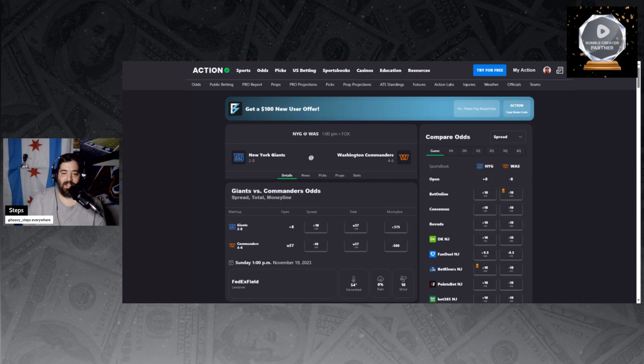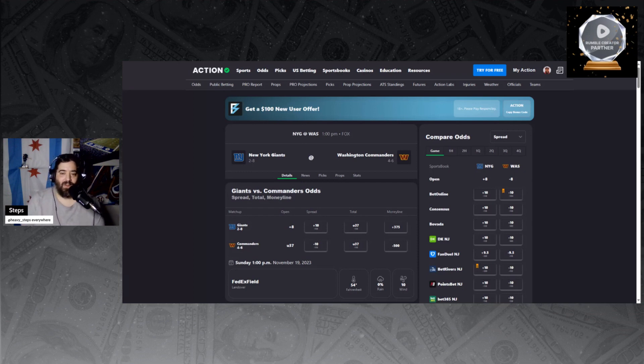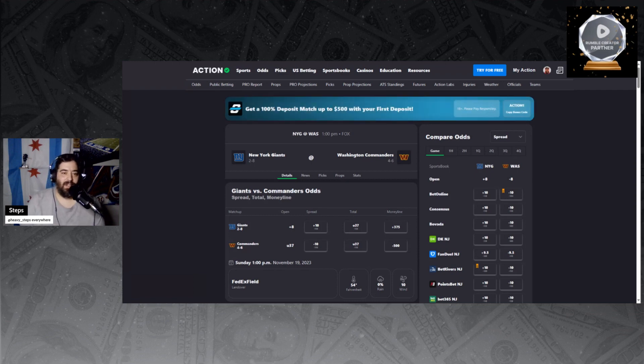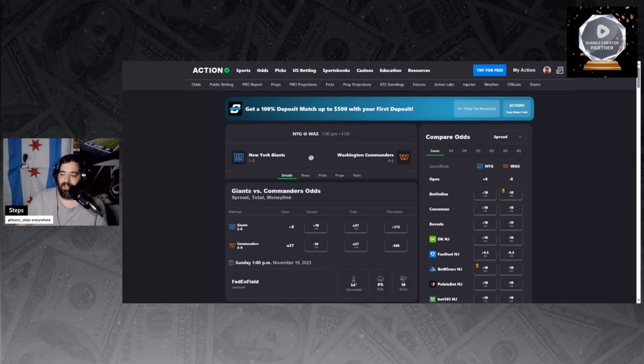So guys, I know it's ugly, but sometimes in the NFL you got to get ugly, and this is the week to do it. Giants plus 10, let's cash.